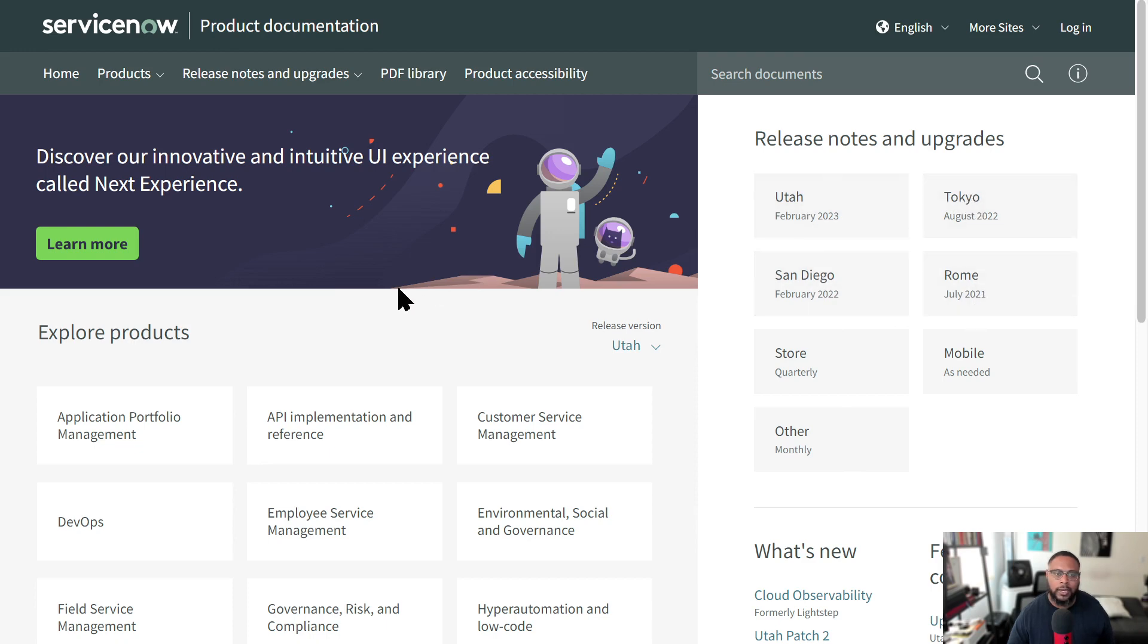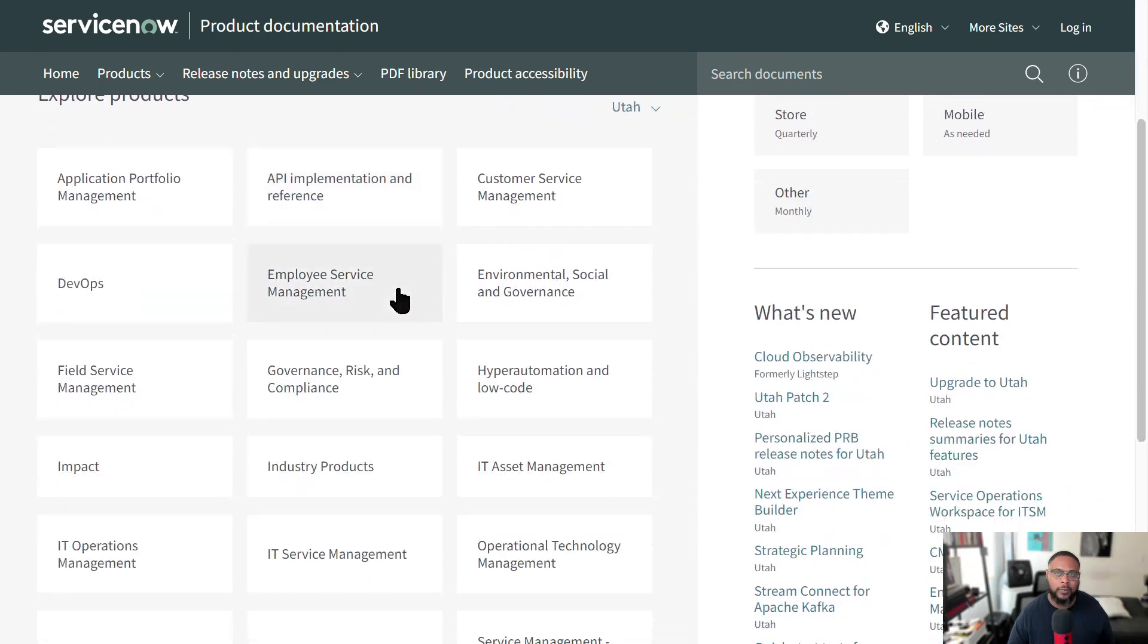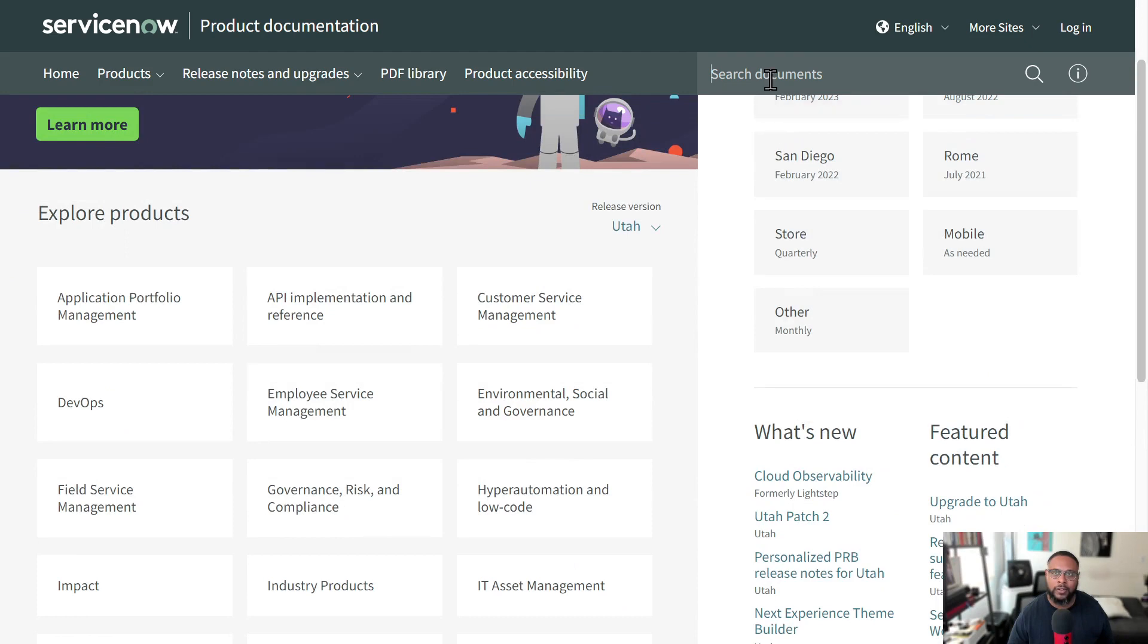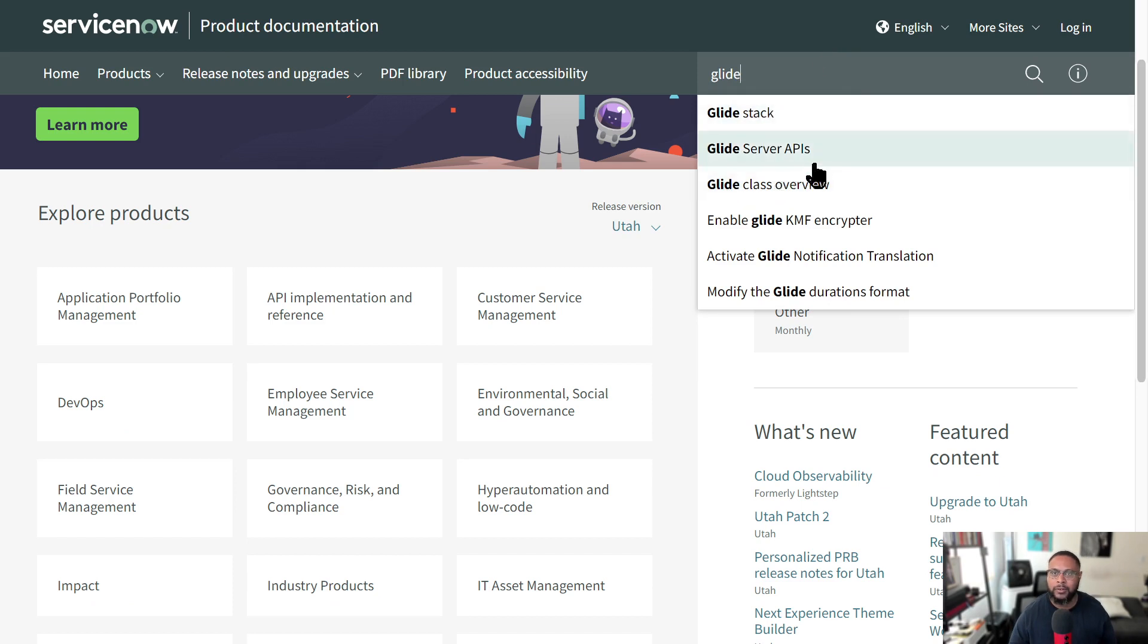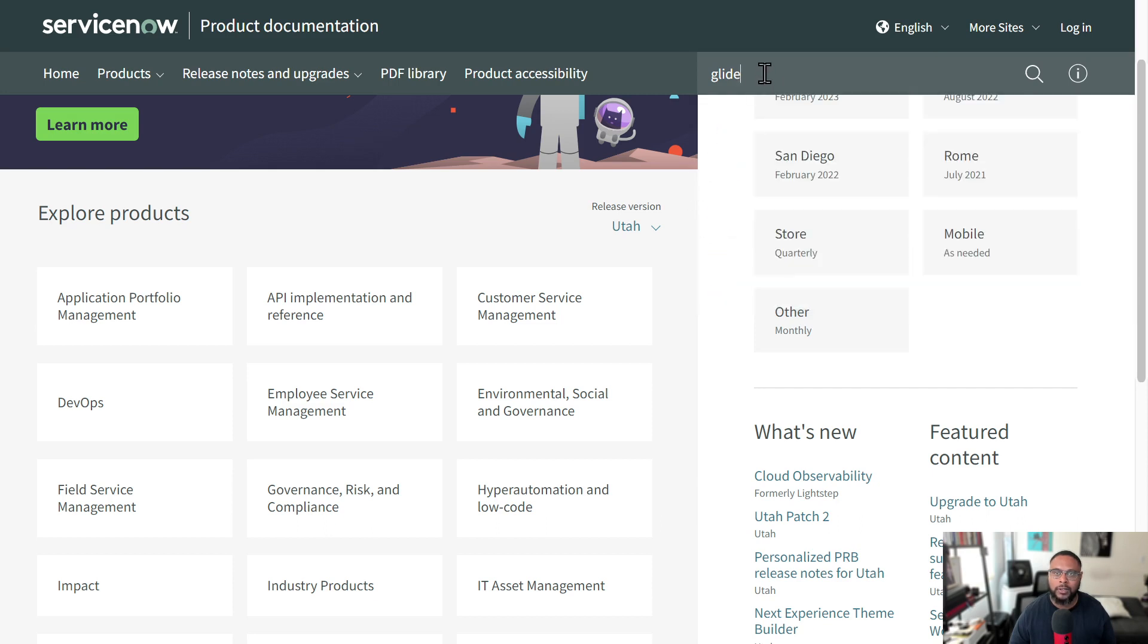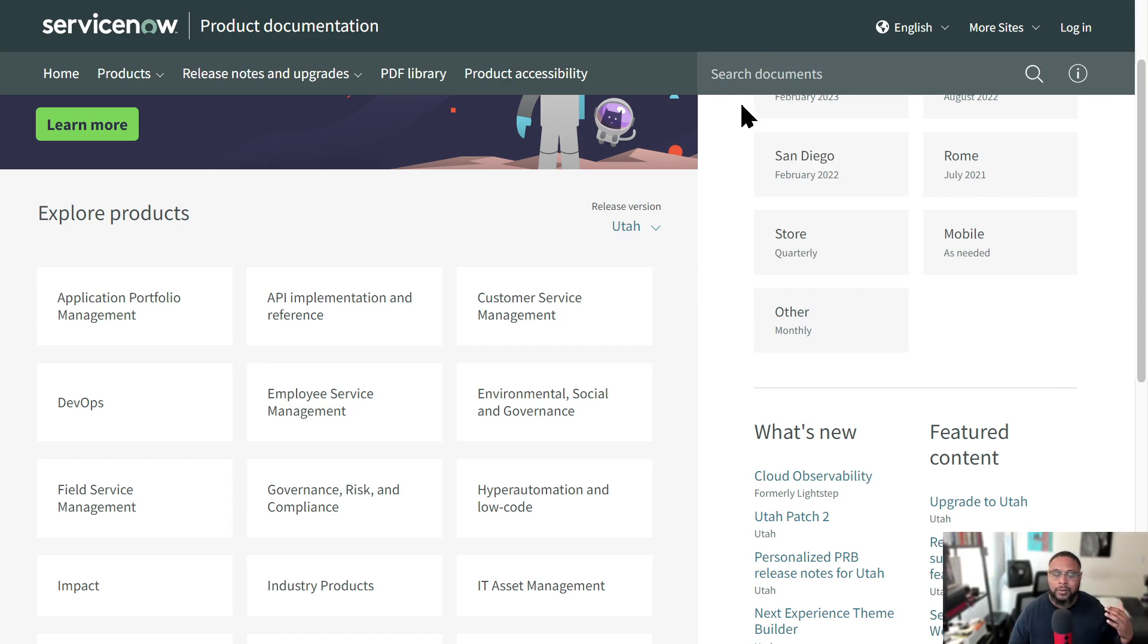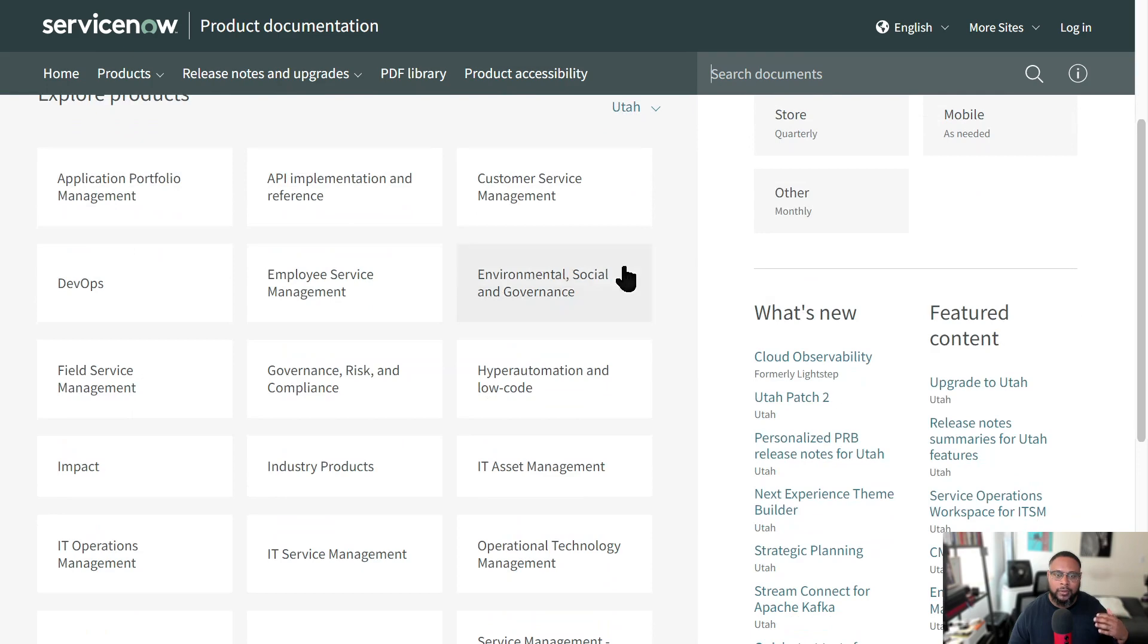So when you're looking at documents, there's a couple of ways you can search stuff. You can run a search here and I can say glide, and this is what helps make certain things work within applications. If I want to look up something, I can look it up through the search, but you can also look up information. Let's say you're new and you just want to explore a product within ServiceNow.